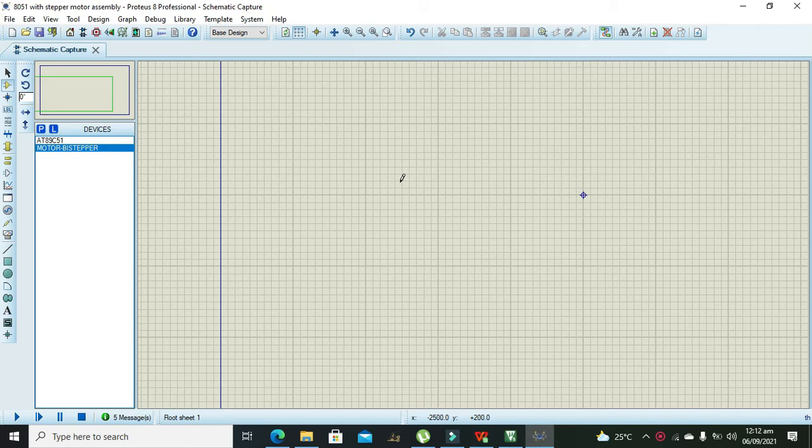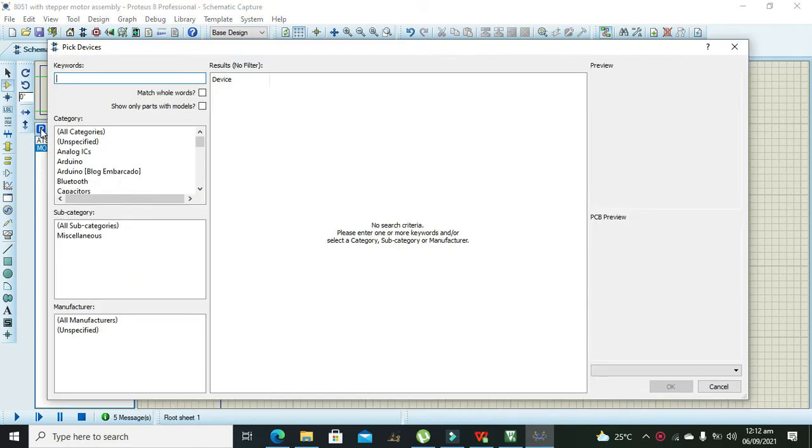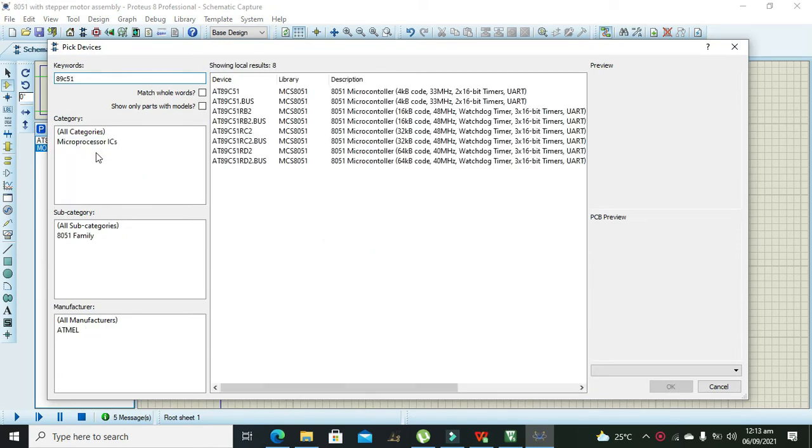We will use 89C51 which is just like the AT51, so you can compile the code both for 89C51 or AT51. So let's get started. First we need to go to our component mode and we will write here 89C51.